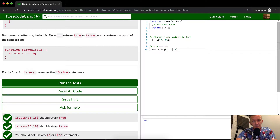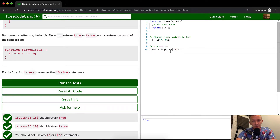What if it's triple equals? That becomes true as well. But if you do triple equals, two is not going to be equal to the string '2'. If you do double equals though, 2 == '2' is true — just because JavaScript's weird.